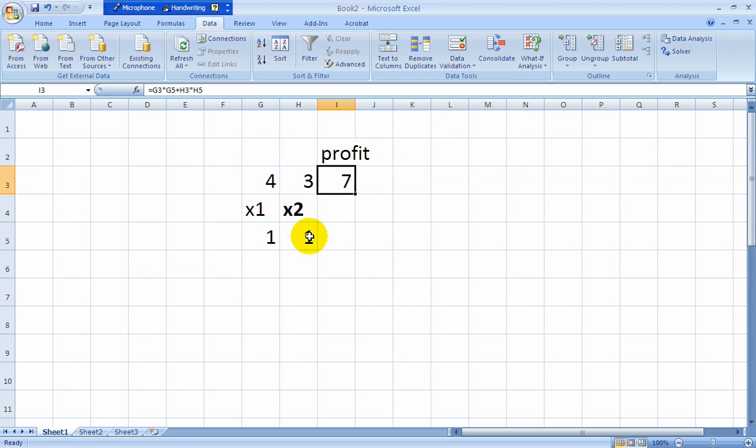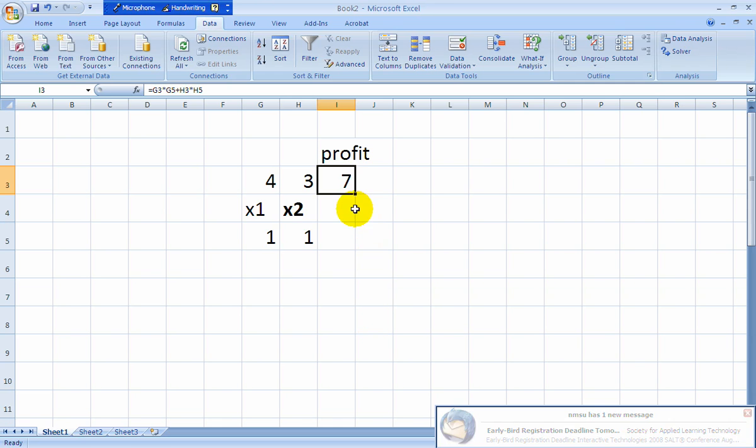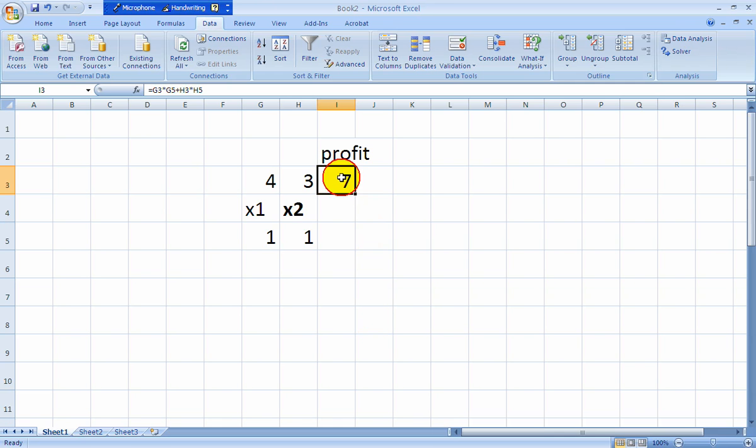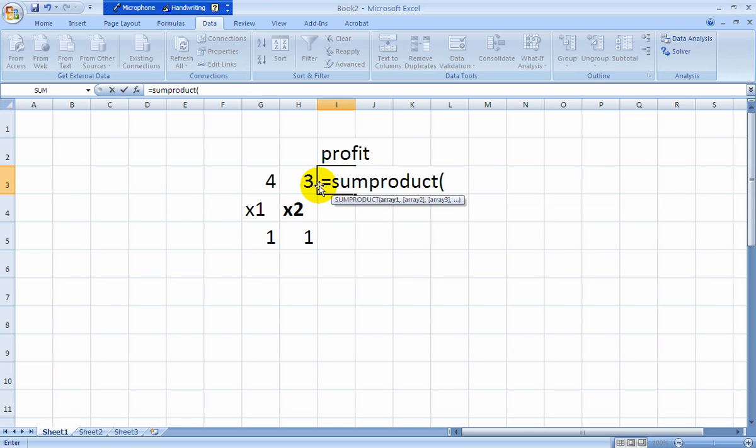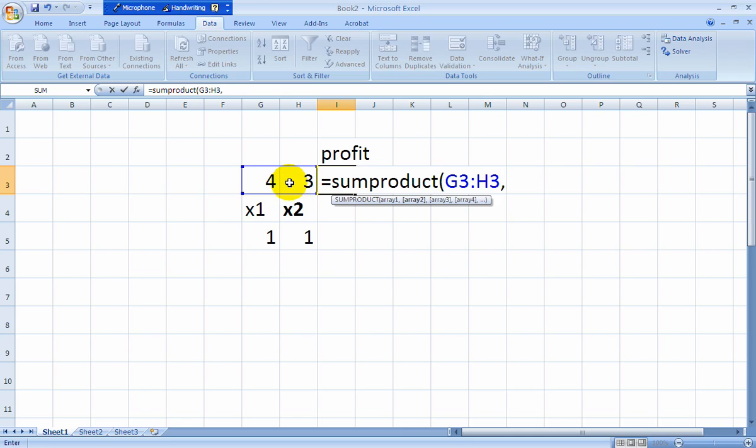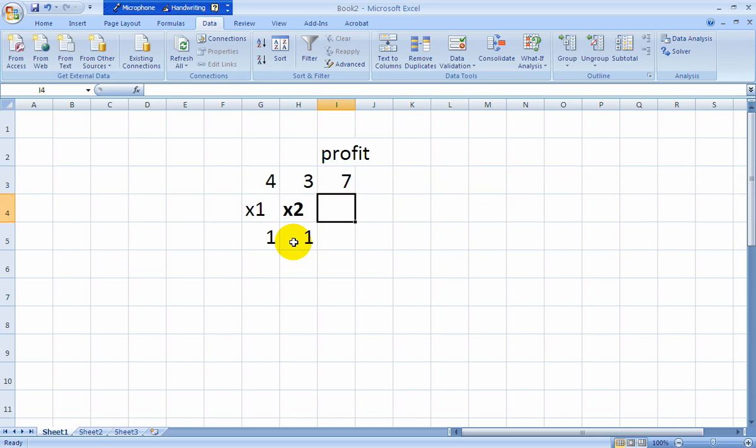There's an easier way to do that. Instead of typing the formula in like that, what you can do is use the SumProduct function. So the way that works, you type SumProduct. And then you select your array, or vector, separate them with a comma, and close it off. There you go. SumProduct is 7. It does exactly the same as the formula.